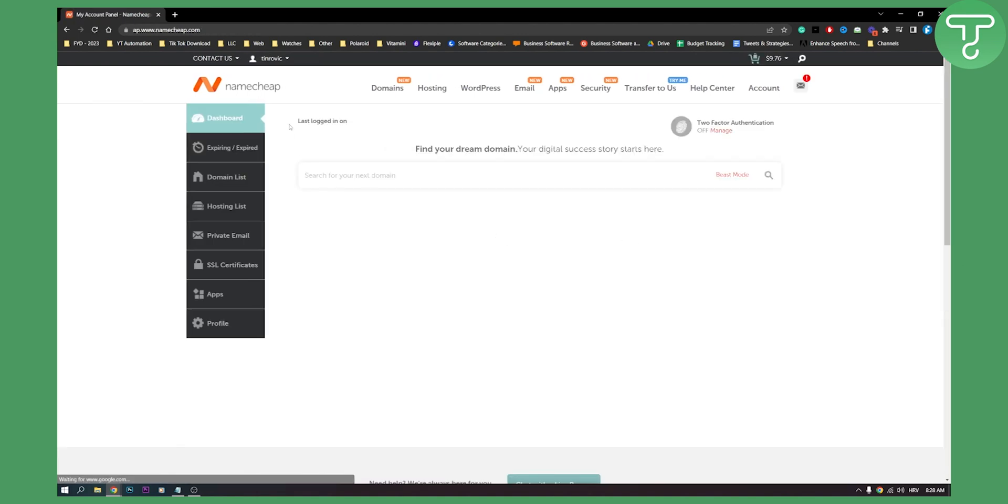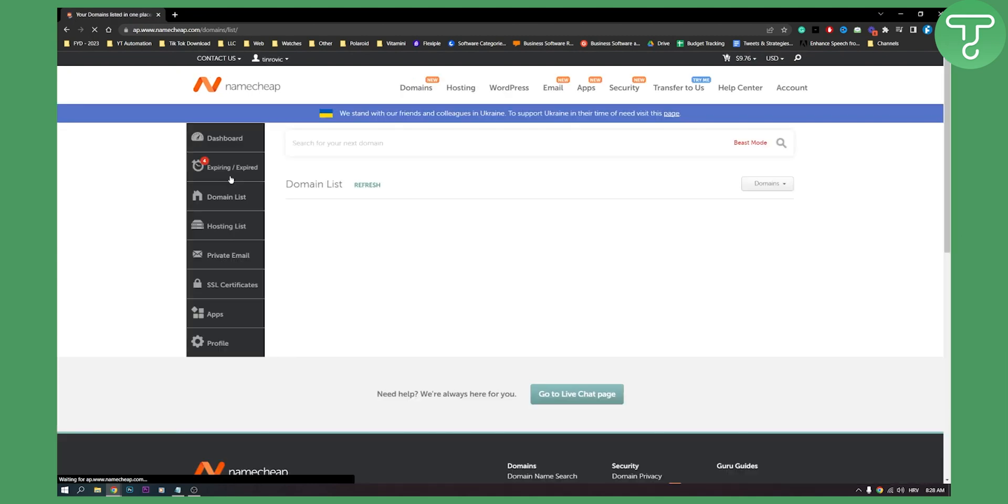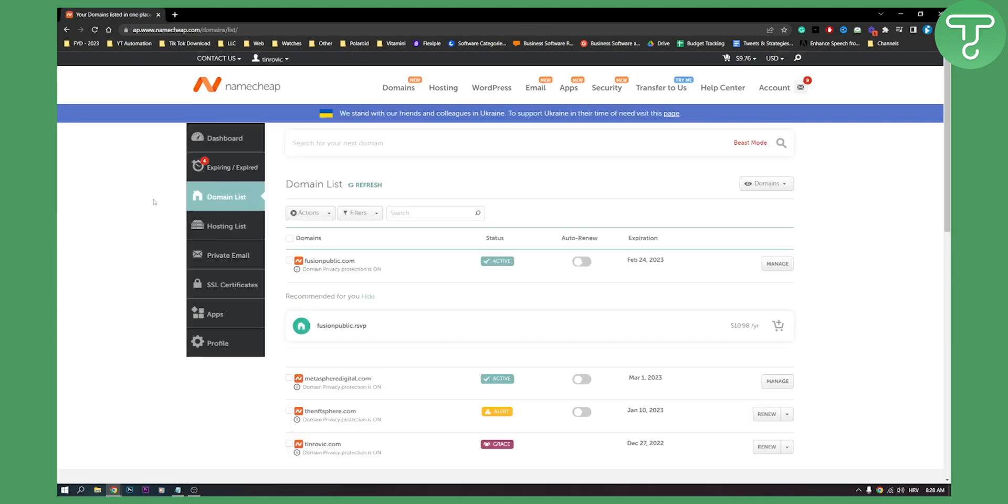And from your dashboard right here, go to the domain list. From the domain list, go to manage here.